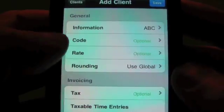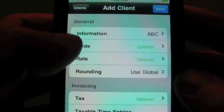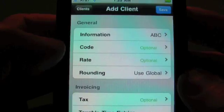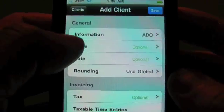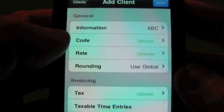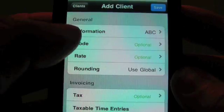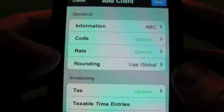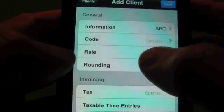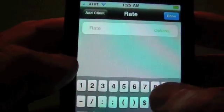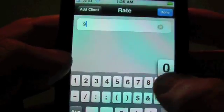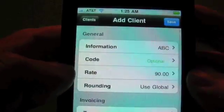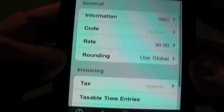Okay, so if you want to put in a code for this client, if your system on your export requires a code, you can enter that here. If you want to override the rate, you can do that here. Say that we wanted to charge these guys $90 an hour instead of the global $95.